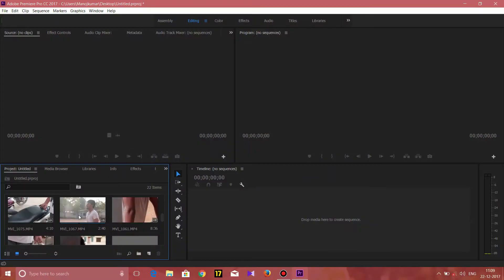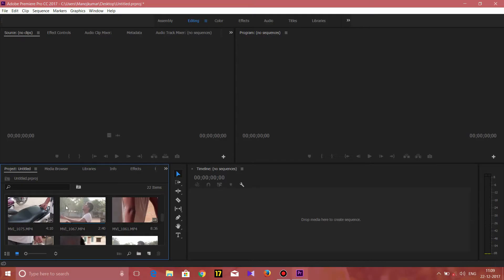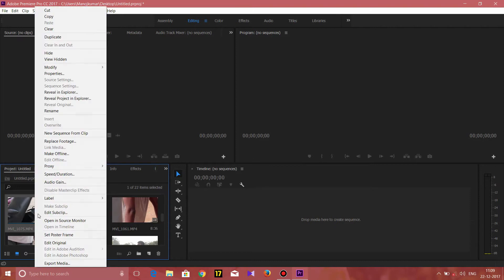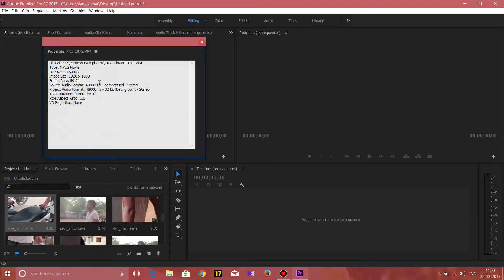Open the video in Adobe Premiere Pro. If you import the video in Adobe Premiere Pro, you can import the footage. If you shoot the footage in 60fps, you can see the footage. Right-click on the footage, then Properties. Frame rate is 59.94 — that's 60fps. Image size is 1080p. So we can see the footage is in 60fps.